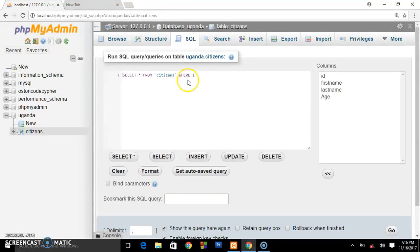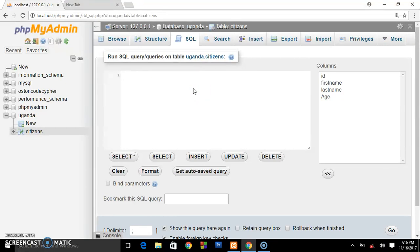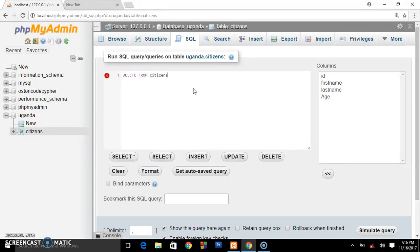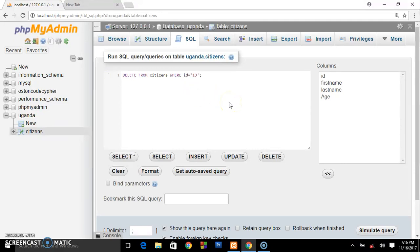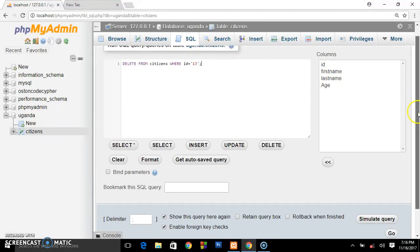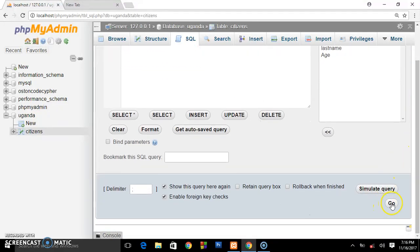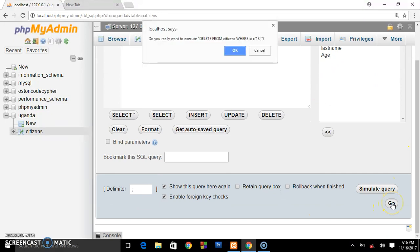And you say DELETE FROM citizens WHERE ID equals 13. So delete the person with the ID of 13. DELETE FROM citizens WHERE ID equals 13. When you place go, they ask you, do you want to execute this? Place okay. They say one row affected.